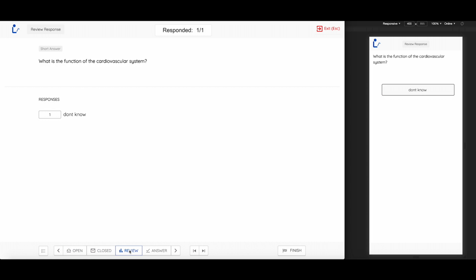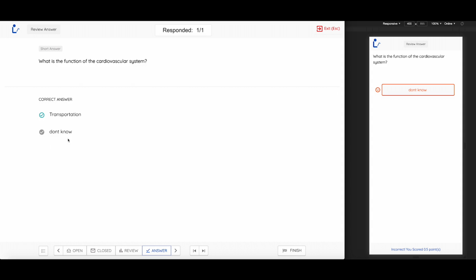Clicking on Review will show you the answers that the students have submitted. Then clicking on Answer will show you the correct answer and all of the rest of the answers that have been submitted. Once the student has finished answering, the answers will be visible to the instructor. If another answer, other than the ones already marked as correct, is entered by the student, the instructor can mark a new answer as correct by clicking on the tick button on the left of that particular answer.